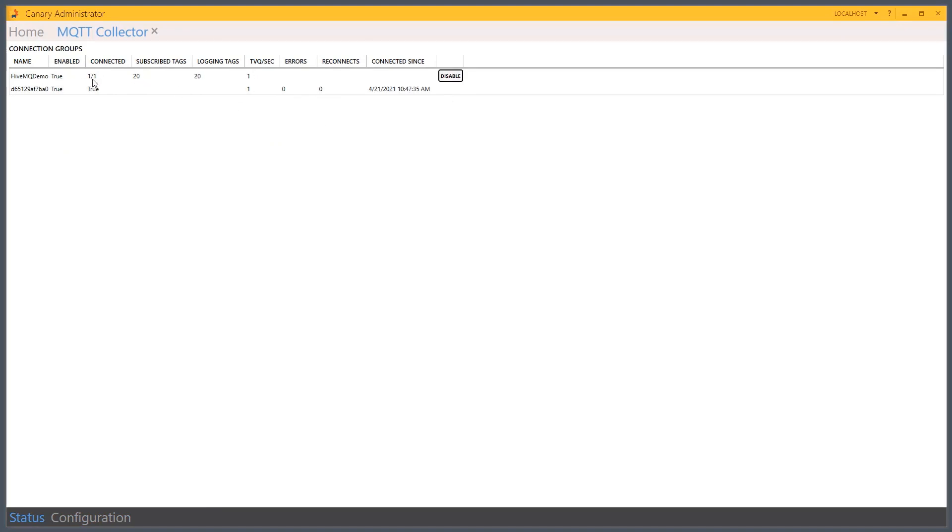And we'll see that I've connected. And my connection is good. We found 20 tags. We're logging 20 tags. And that data is currently coming in to the historian.